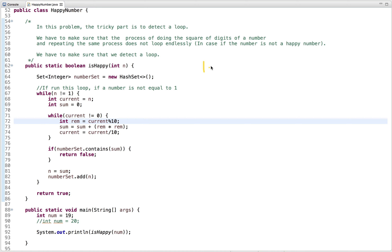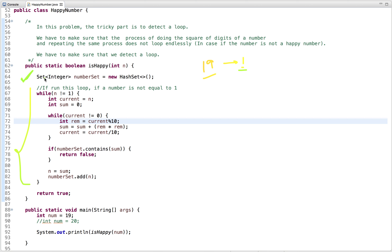Assume the input number is 19. We have to check whether a number is happy — it ends in one. We can run a loop while the number is not equal to one, and inside this loop we compute the sum of squares of digits. We have to make sure we don't loop endlessly — we need to detect when we are going into a cycle and return false. We can use an additional data structure — a Set — to keep track of the numbers obtained.